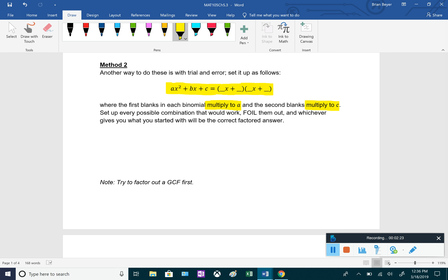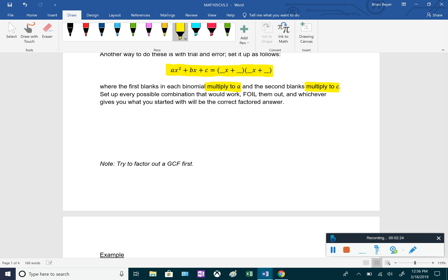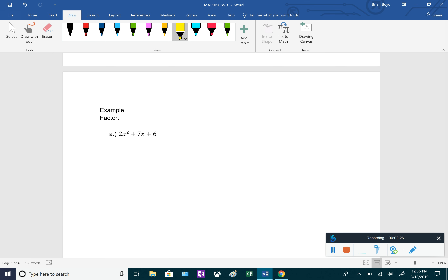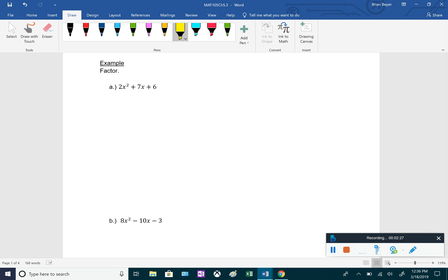A note: always try to factor out a GCF first. So let's go ahead and do these examples. For the first one, we want to factor 2x squared plus 7x plus 6. It is a trinomial — a three-term polynomial, degree 2, so highest exponent of 2.